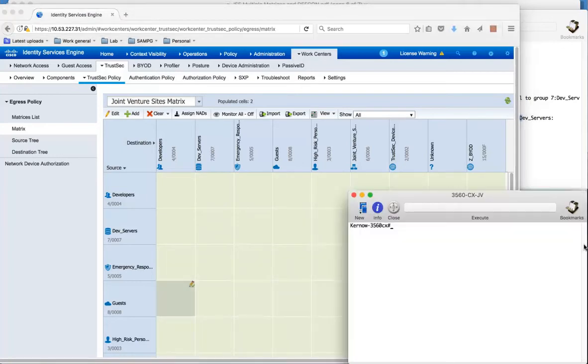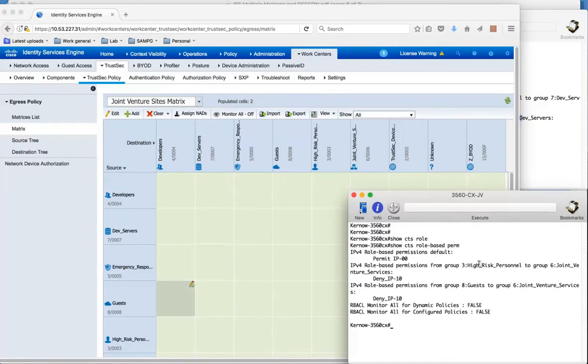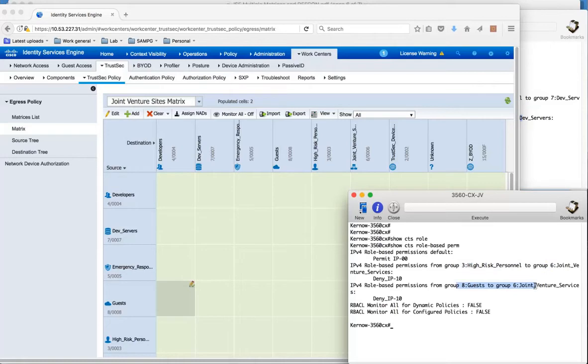So if we have a look at this NAD, we can again do a show CTS role based permissions. And we can see this matrix has been downloaded from 3 to 6 and from 8 to 6. So they are resident.